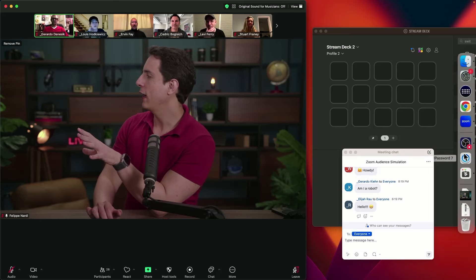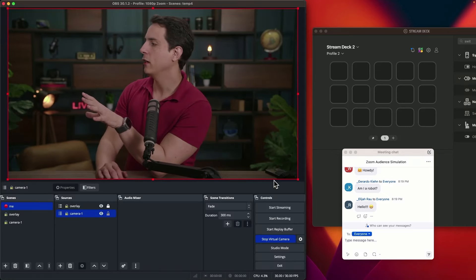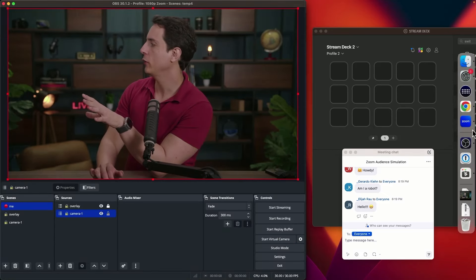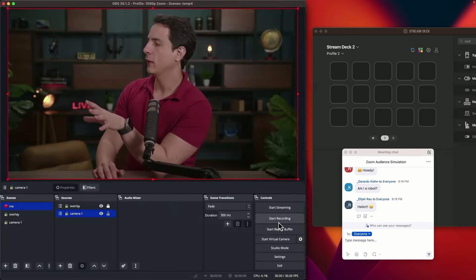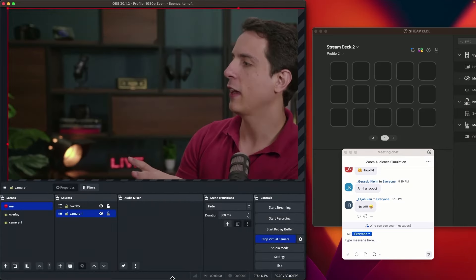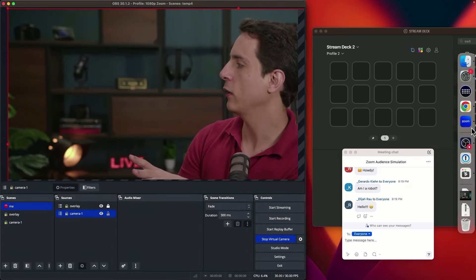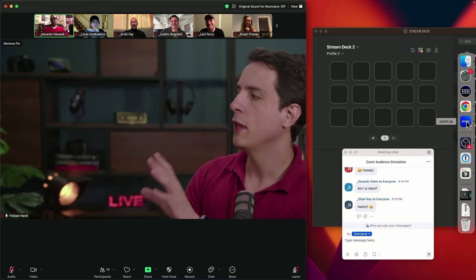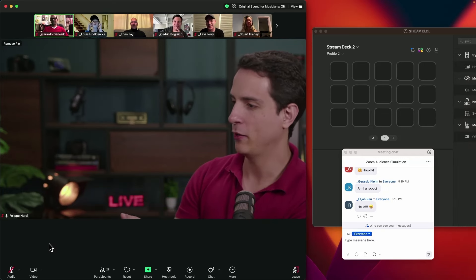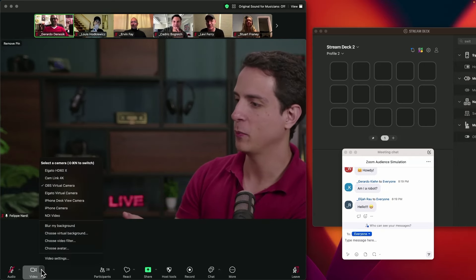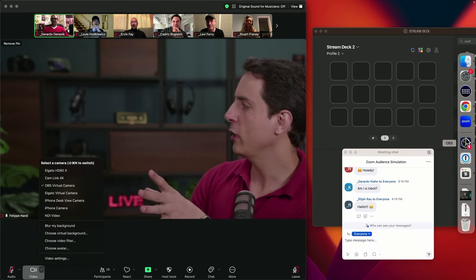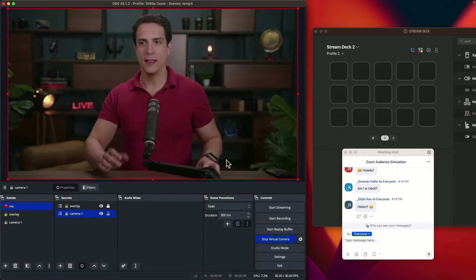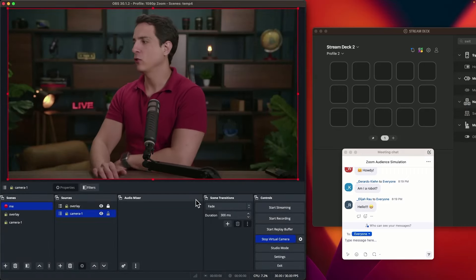If I come in here and stop the virtual camera, you're going to see that on Zoom you don't see anything. But if I start the virtual camera and maybe change the size of the camera and go to Zoom, you're going to see that in Zoom my camera has also changed, because my camera is OBS virtual camera. So everything that we are doing here on OBS is going to be affecting Zoom.